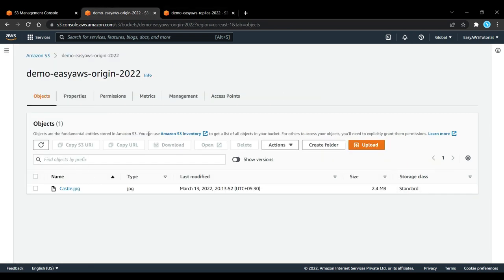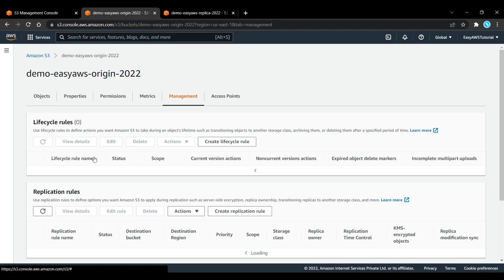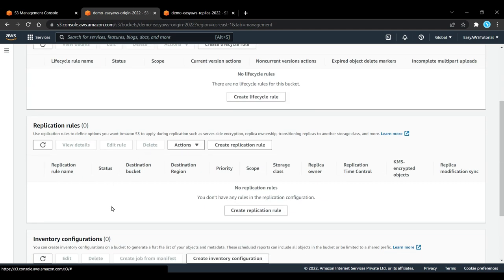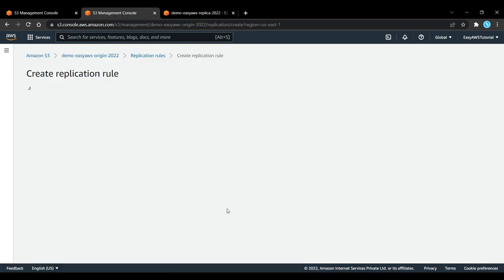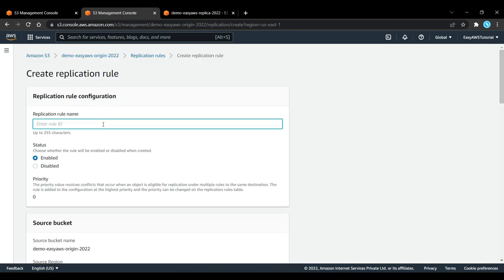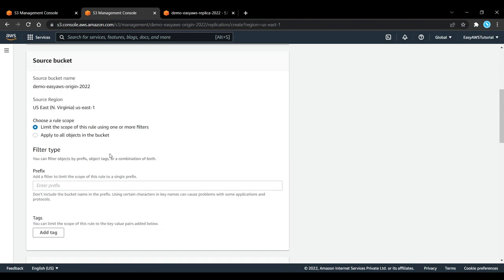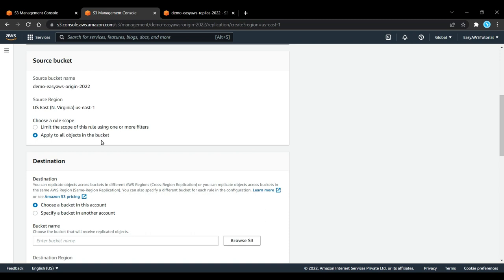Now I want to set up replication. You need to go into Management, and here under Management there is replication rules. We can create a replication rule here and I will just call it demo rule. The rule is enabled. We can limit this rule to a specific scope within the bucket or specify that this rule applies to all objects in the bucket. Right now we want to keep it simple, so let's apply it to all objects in the bucket.